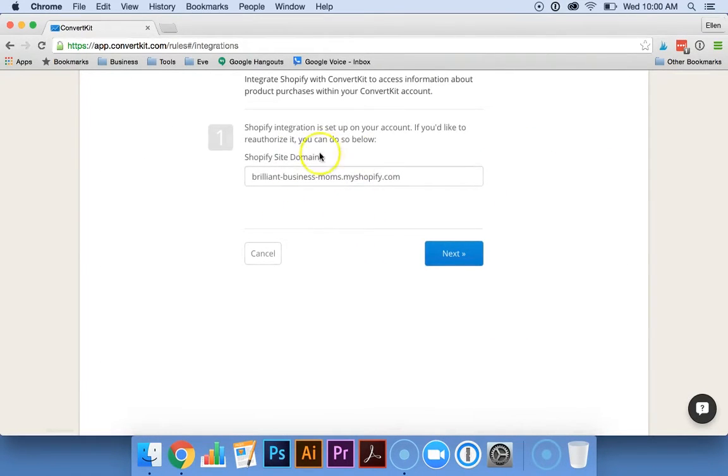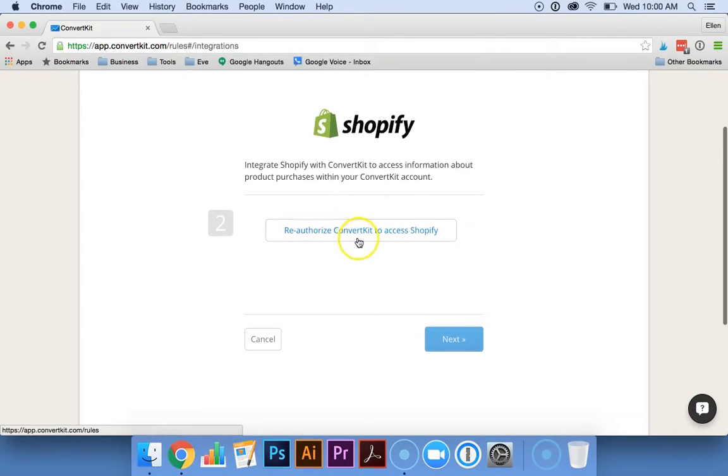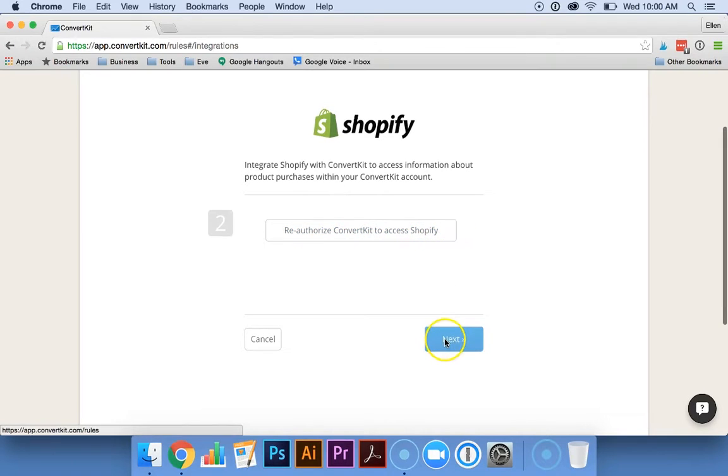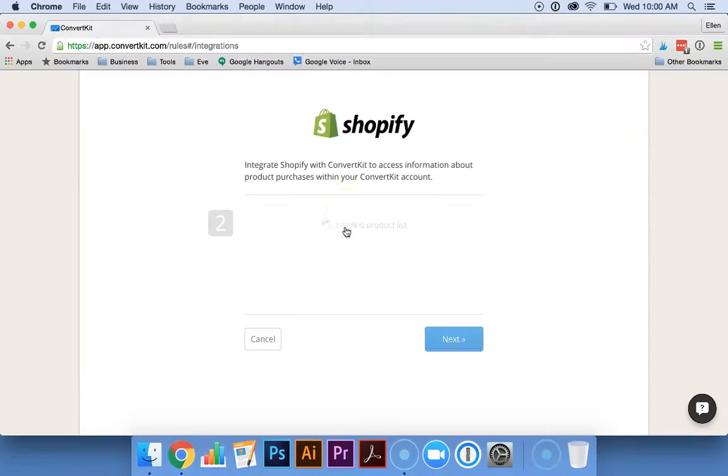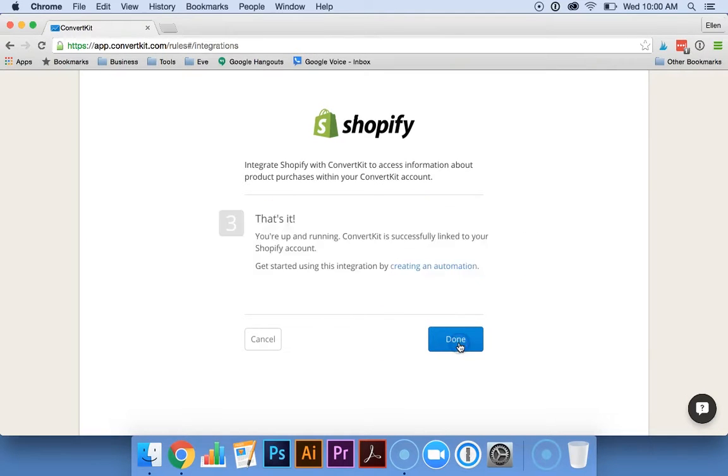You'd enter your Shopify domain name, hit next, and this would just say Authorize ConvertKit to access Shopify. It's going to pop up and prompt you to log in and then you'll be connected. Just hit next and you're good to go.